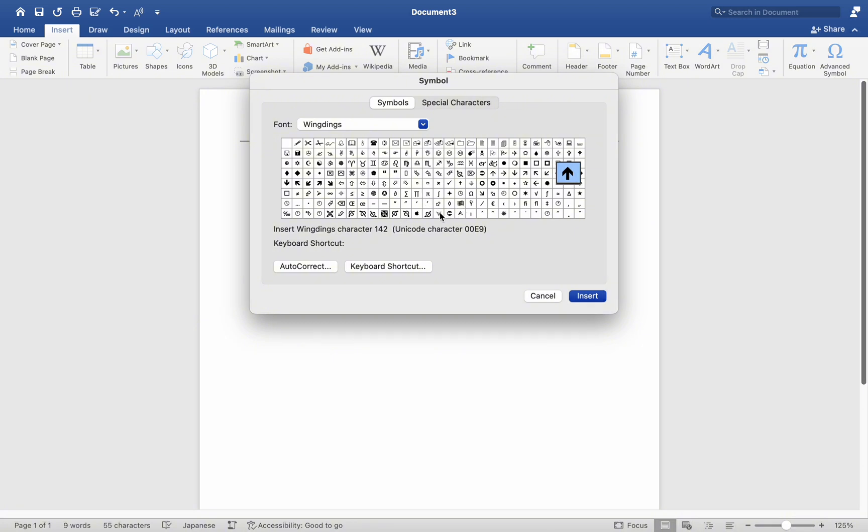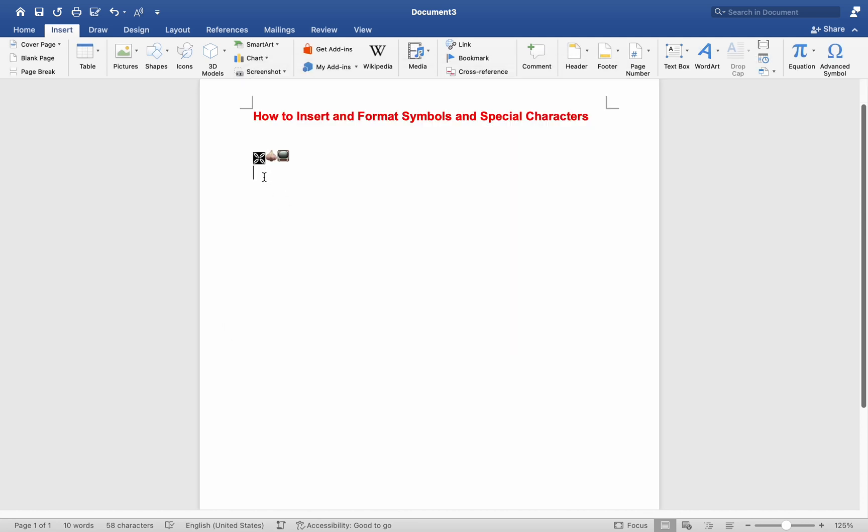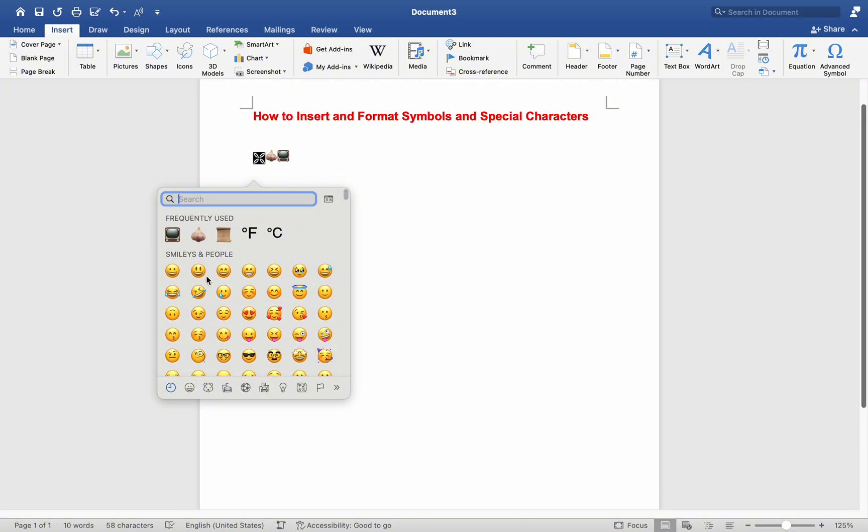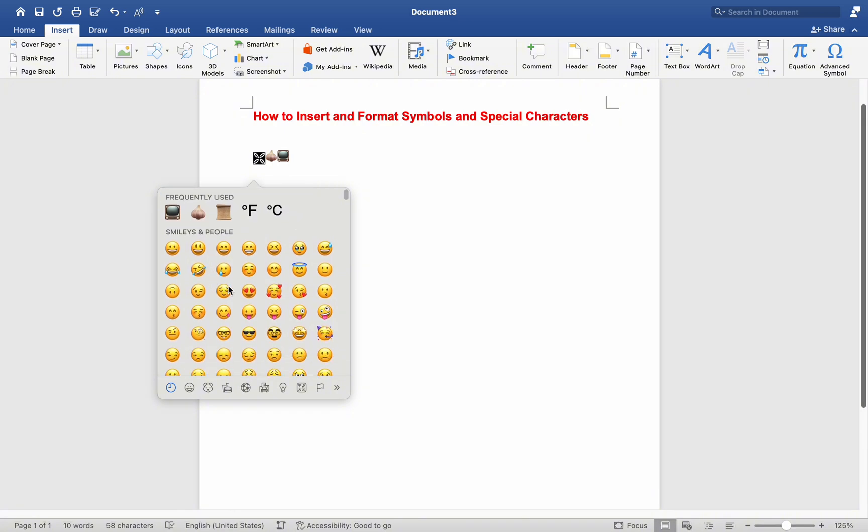To effortlessly insert symbols using your Mac keyboard, position your cursor where you want to insert the symbol. Press and hold the Ctrl and Command keys simultaneously. While holding down these keys, press the space bar. This action triggers the Symbol window to appear on your screen, showcasing a wide array of symbols and characters.